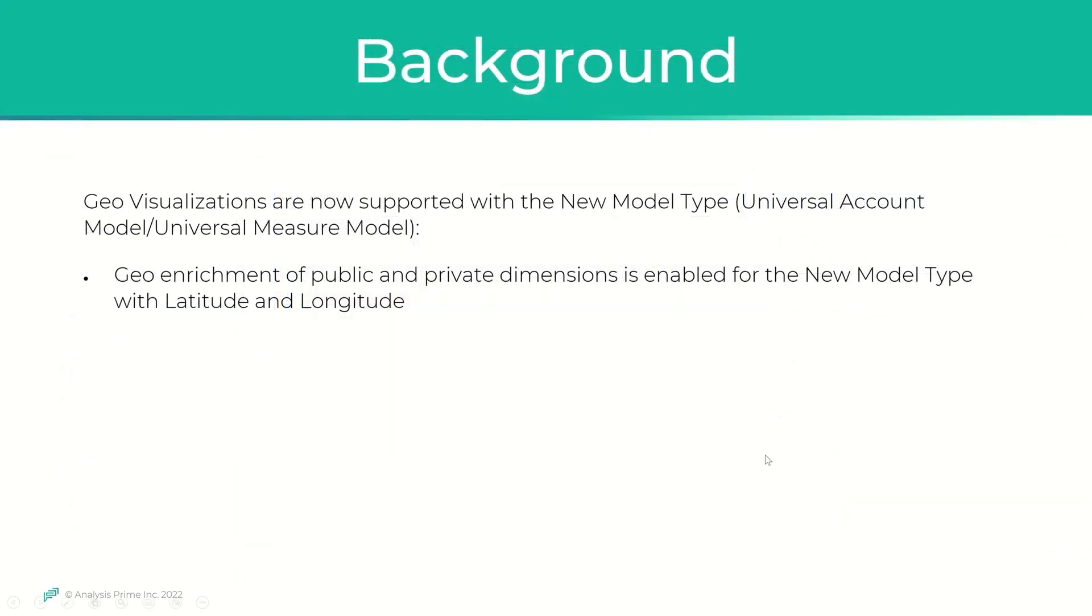The geo visualizations are now supported with the new model type. The geo enrichment of public and private dimensions are enabled for the new model type with latitude and longitude.